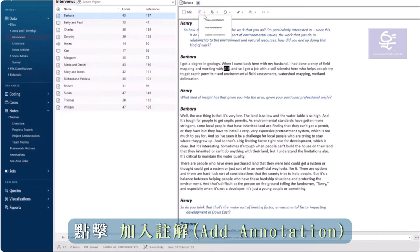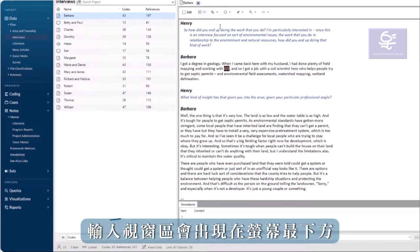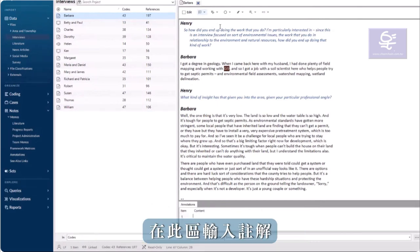Click Add Annotation. A text box appears at the bottom of the screen. Type the note into this area.